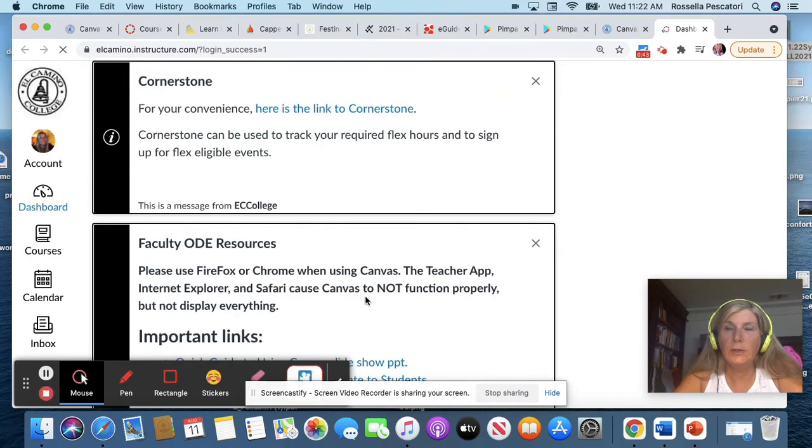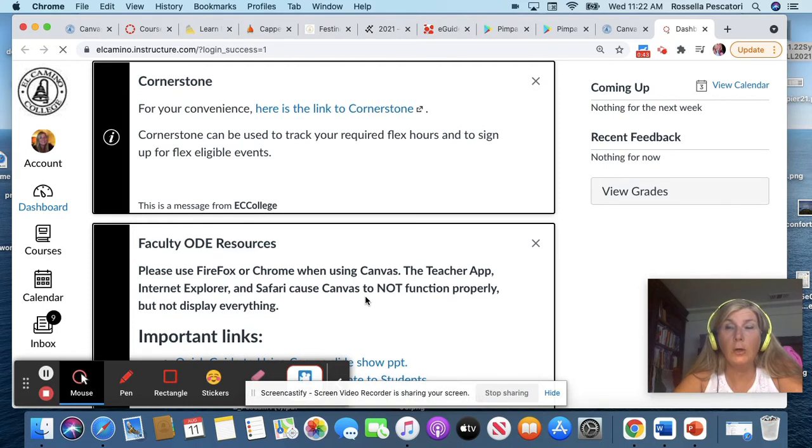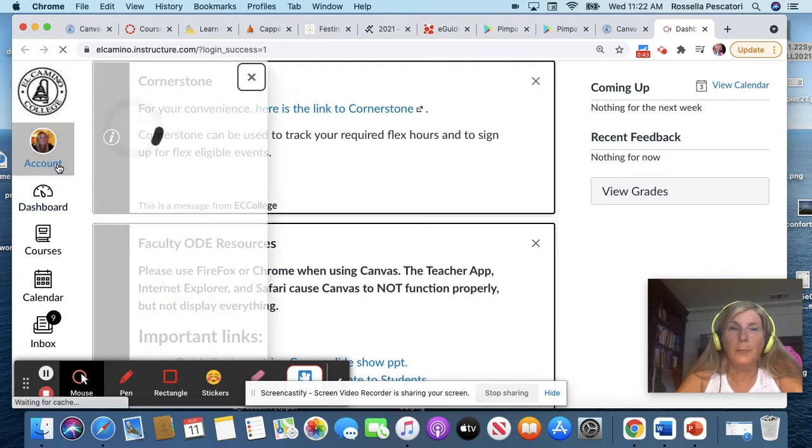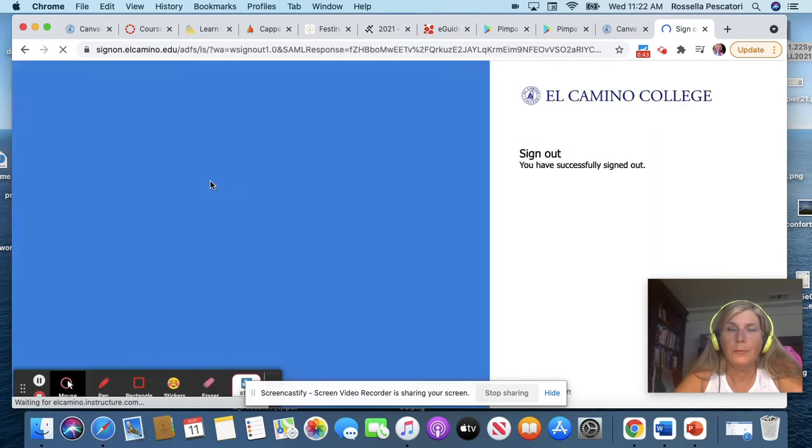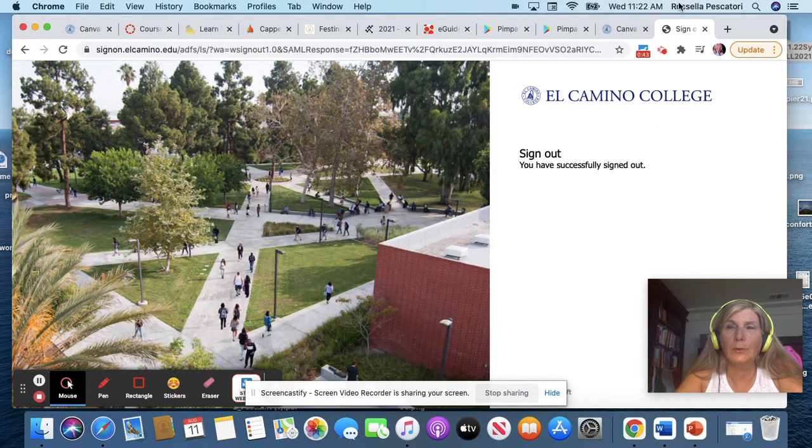And this will lead you to the login. Actually I'm already logged in, so I show you how to login.